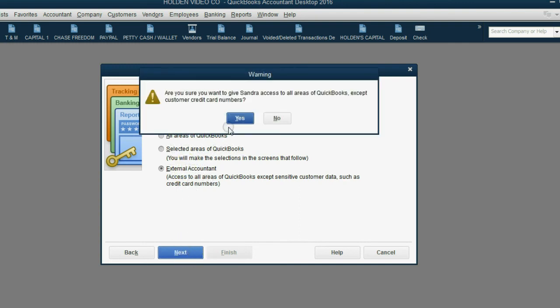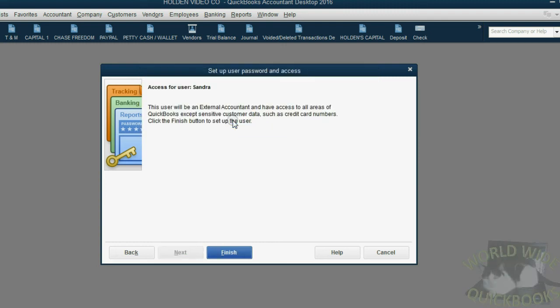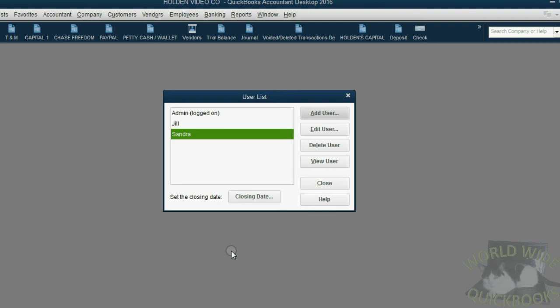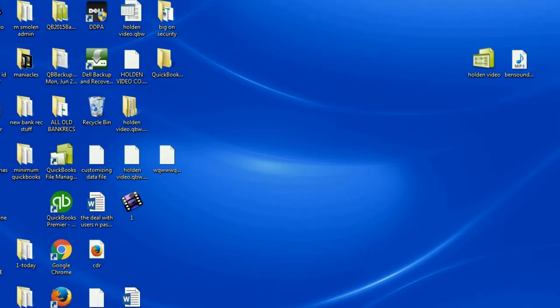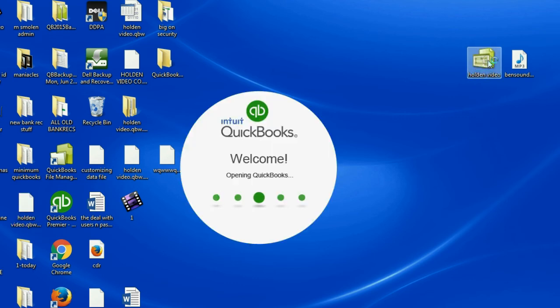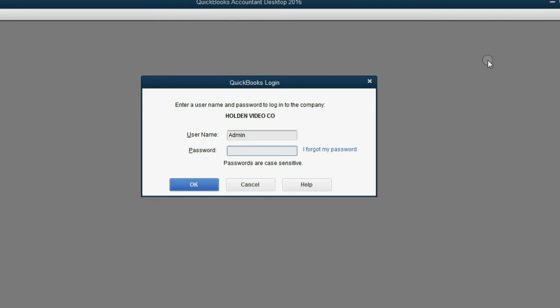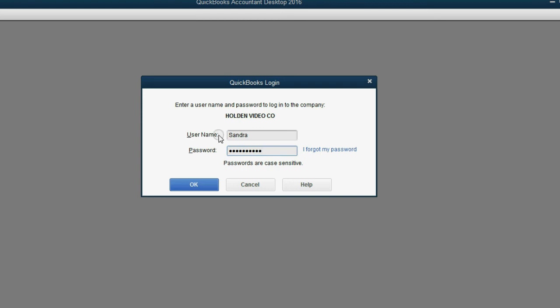Click Next, click Yes to give for access to everything but credit cards, and then click Finish. Now, we'll see what it's like to log in as Sandra. We're going to close QuickBooks, reopen it, and when it asks us for the username and password, we'll log in as the external accountant. Username, Sandra, password capital V-A-S-Q-U-E-Z-6-1, exclamation point. Click OK.